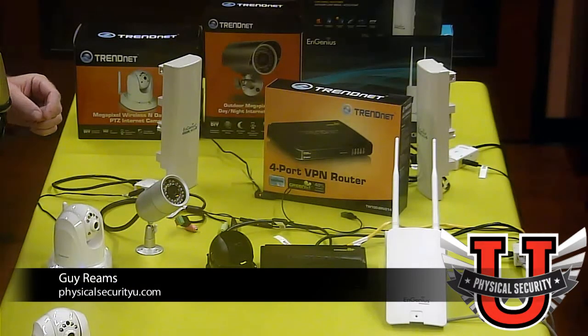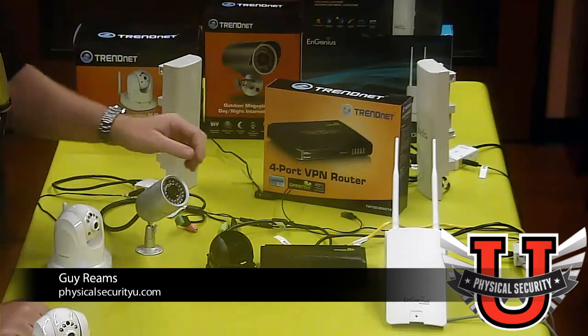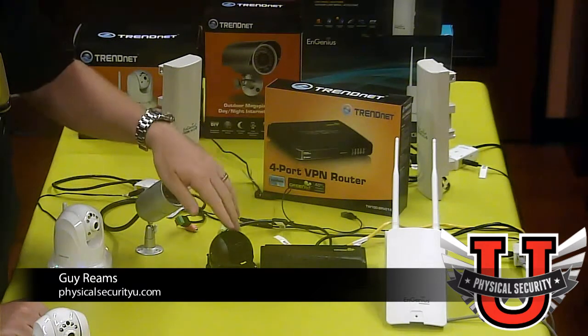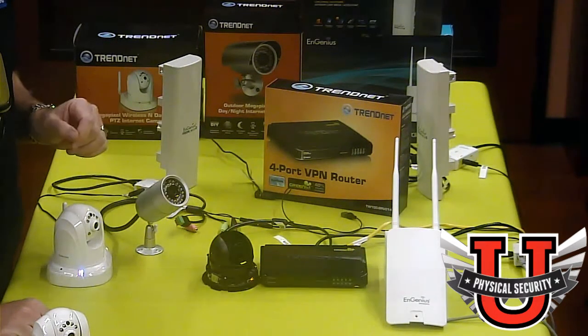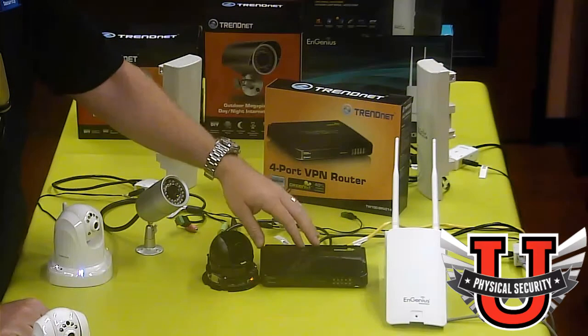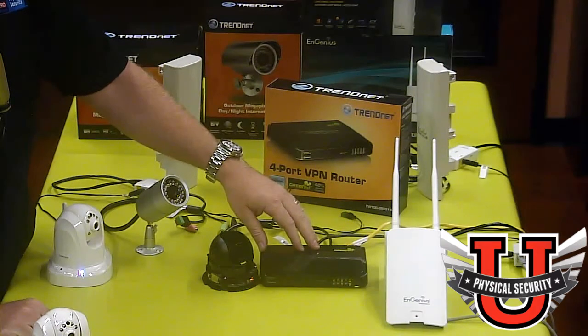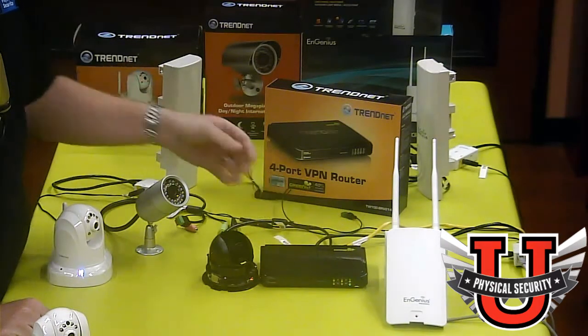Greetings. Today we're here to talk about how to get an IP camera to be connected over the internet via a small VPN router or firewall device.